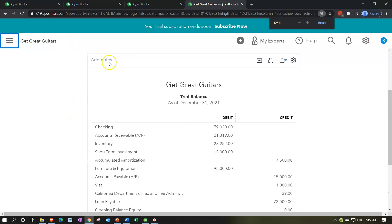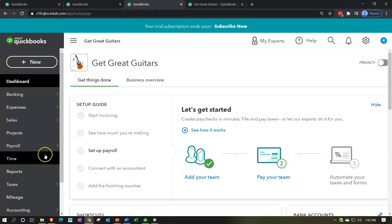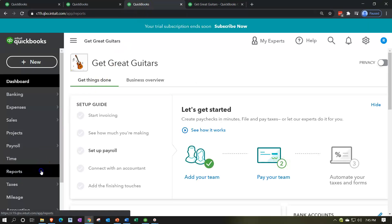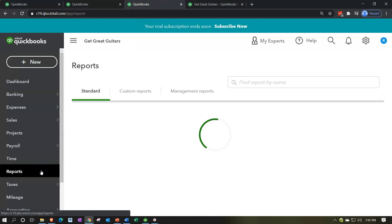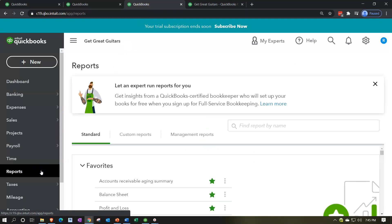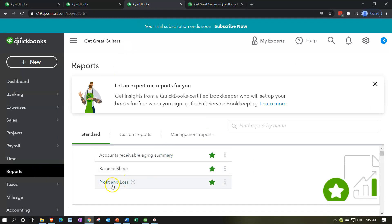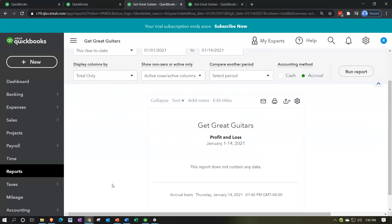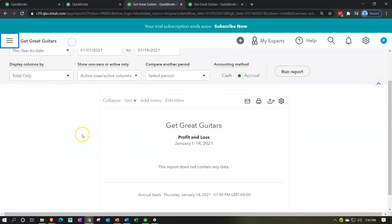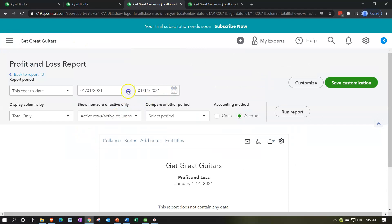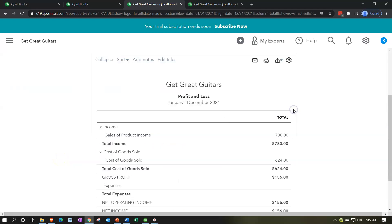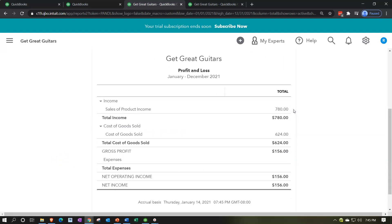Then we go to the second-to-last tab, back down to reports on the bottom left side. We're looking up the profit and loss — the P&L, otherwise known as the income statement. Close up the hamburger, range change it ending at 12/31/21, and run that report.